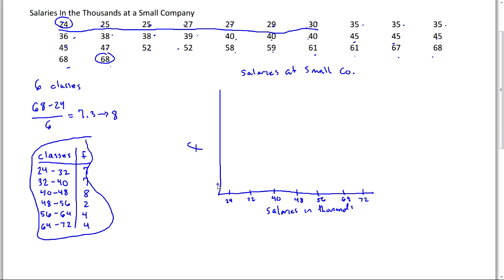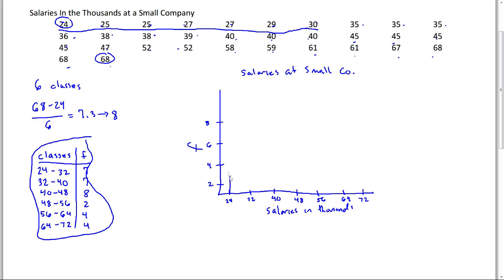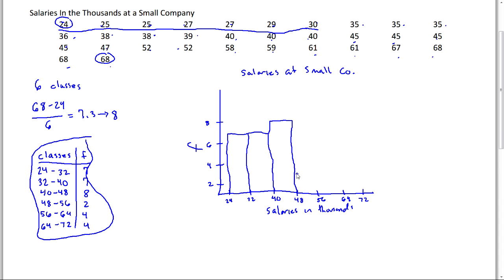And so that's going to be your scale here and then looking at the frequencies the tallest we have is 8 so honestly we could probably count by 2's: 2, 4, 6, 8. And so the first two groups have frequencies of 7. So what happens with a histogram is the bars essentially sit on the class width here. So we're going to go up to 7 with our bar for each of these two groups. And then the next group had a frequency of 8 so that goes up to 8. The next group had a frequency of 2, the next group had a frequency of 4, the next group has a frequency of 4. So this would be a histogram.